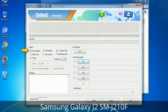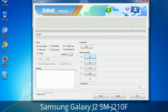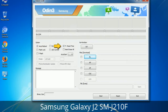First, let's see what the checkbox options do. Auto Reboot: when checked, this option reboots the system automatically after flashing is done. Re-Partition: what does Re-Partition do in Odin? It repartitions your device file system to the default RFS. F. Reset Time: it resets the flashing timer after the flash process is complete.